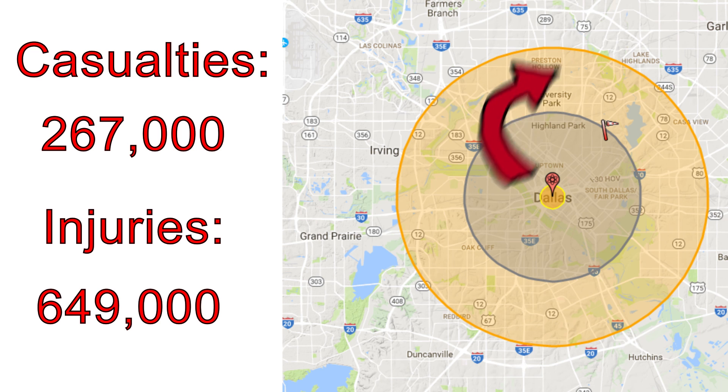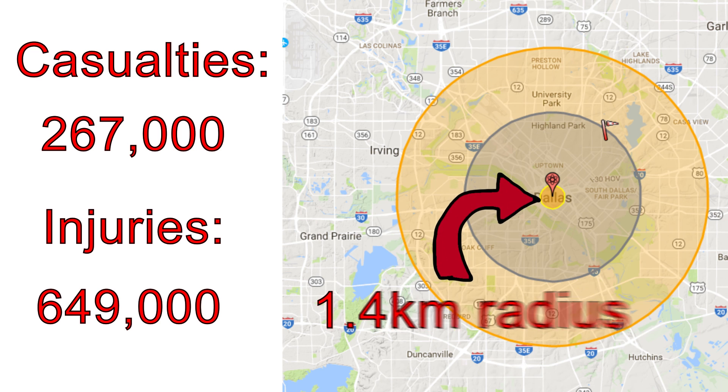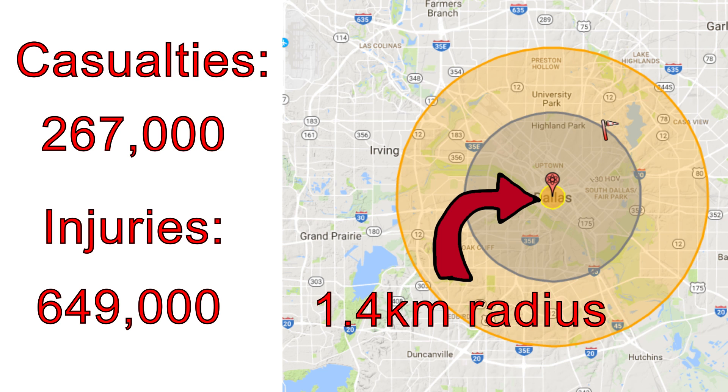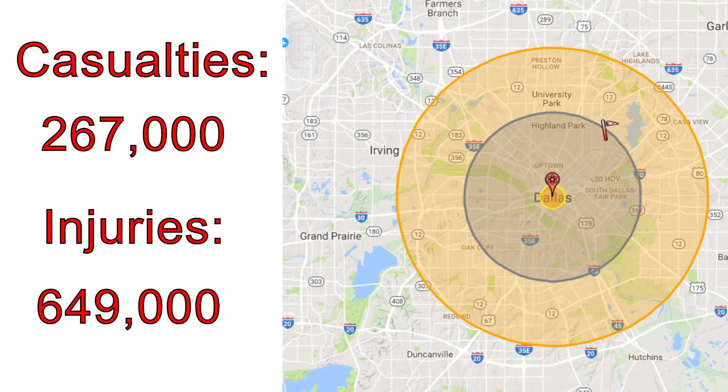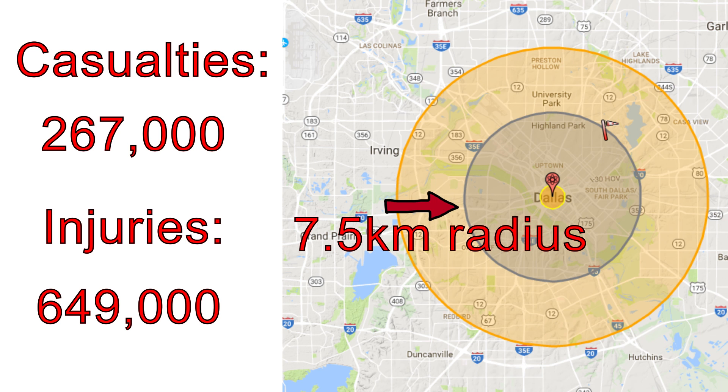The initial fireball would have a radius of over a kilometer. Anything within that radius would be instantly vaporized. Moving further away from ground zero, the air blast radius would be roughly 7.5 kilometers. Within this range, most residential buildings would be obliterated with considerable fatalities.